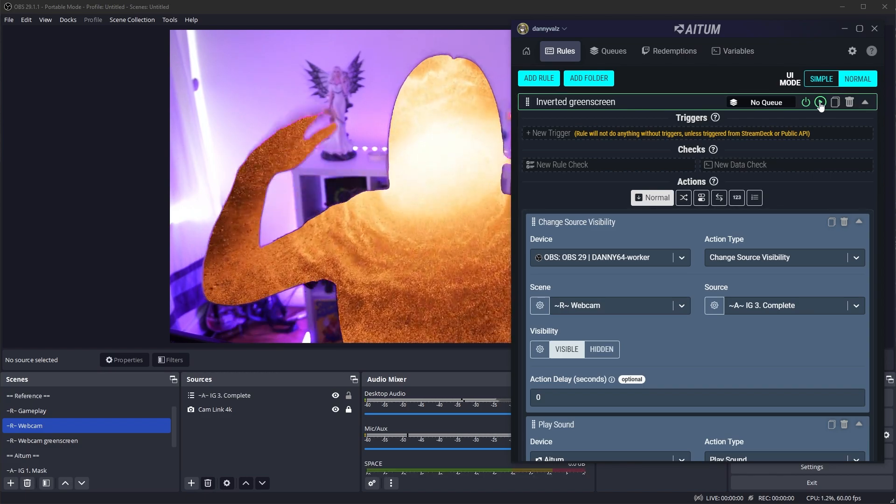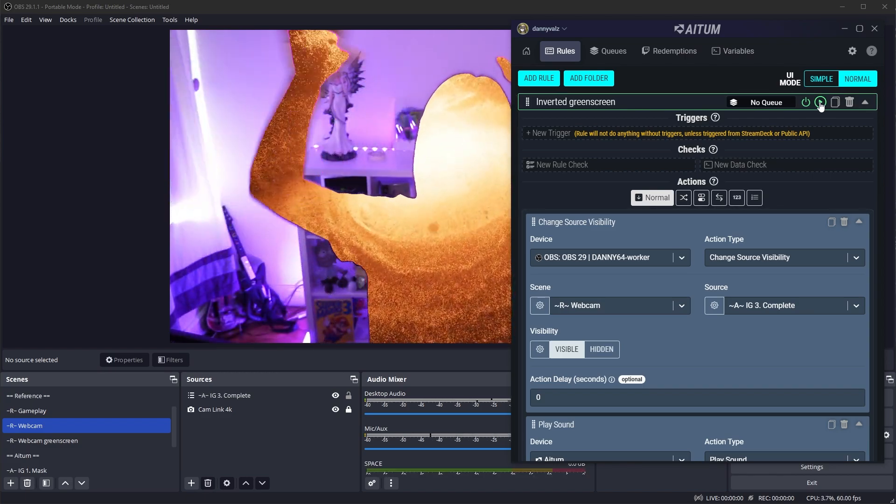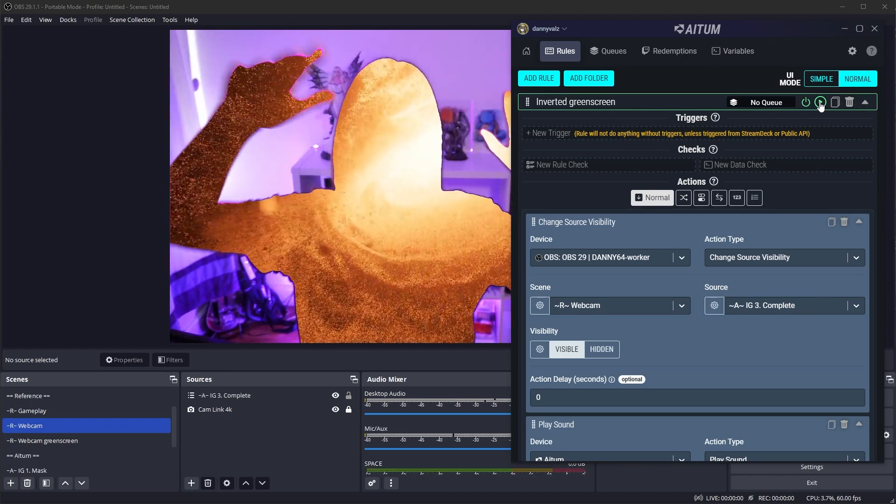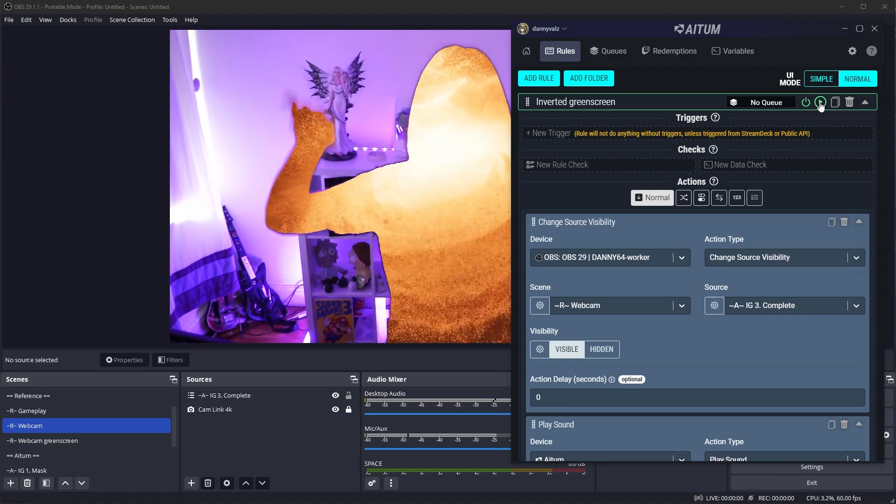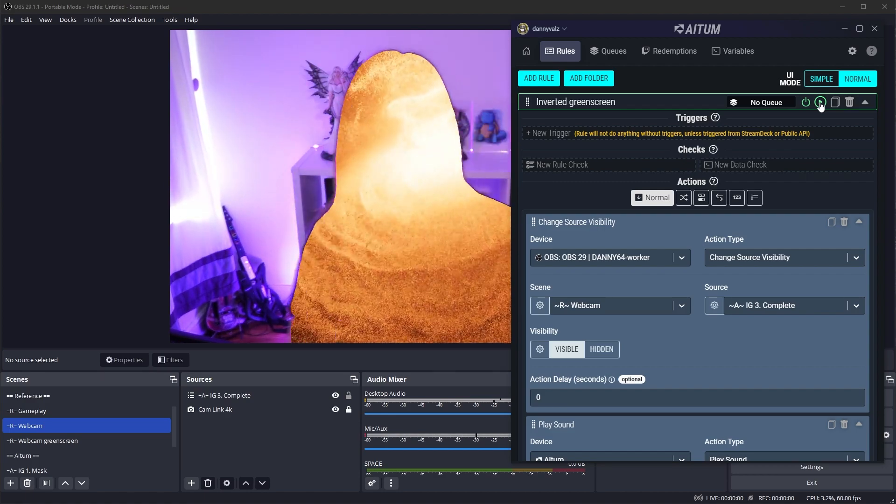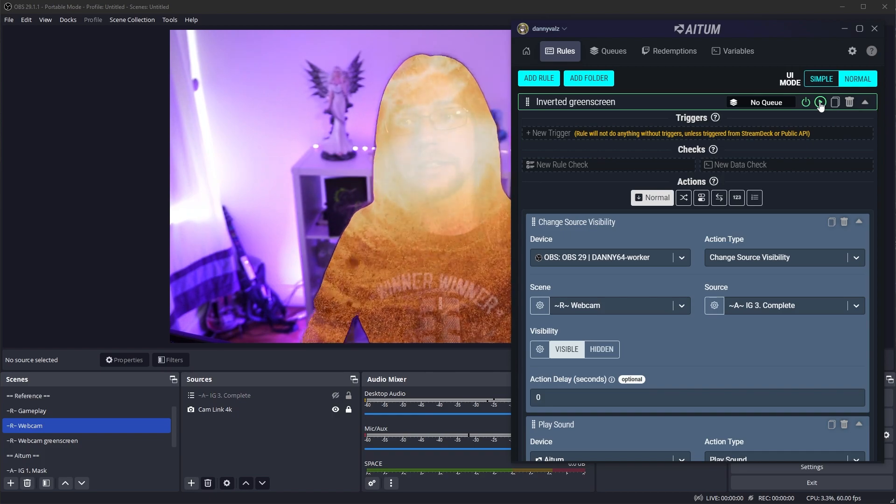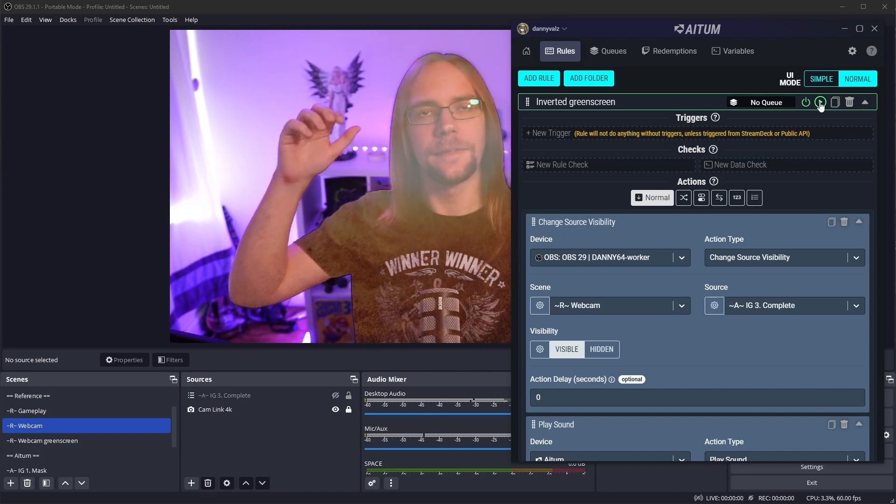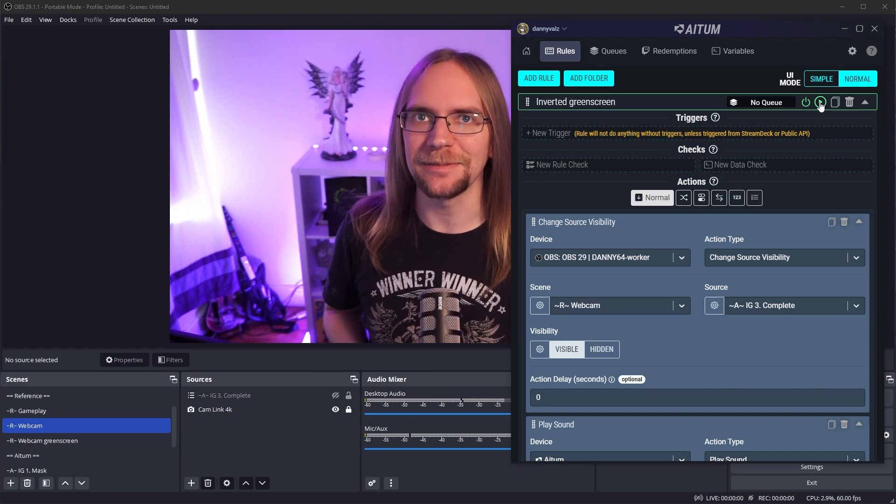As you see, I faded out nicely. I'm flying around and out of space. Some spooky sound effect happens. Then after 10 seconds, I fade back in. There you have it.